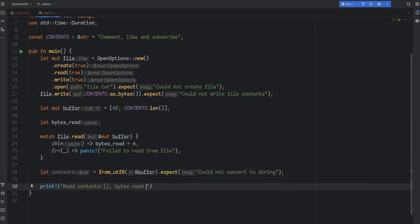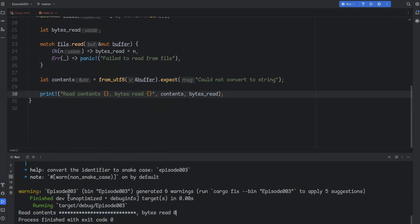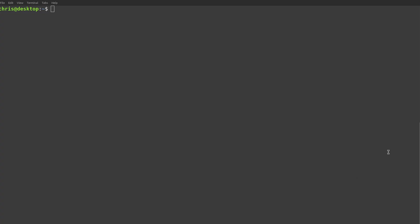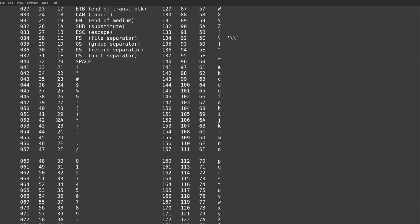That should do it. Let's run this code and see what we get. Well, that didn't work as expected. We read zero bytes, and the array has been left filled with asterisks. Here's a tip: on Linux, you can use man ascii on a console and you will get a table of the ASCII encoding. You can see that 42 is the code for asterisk.